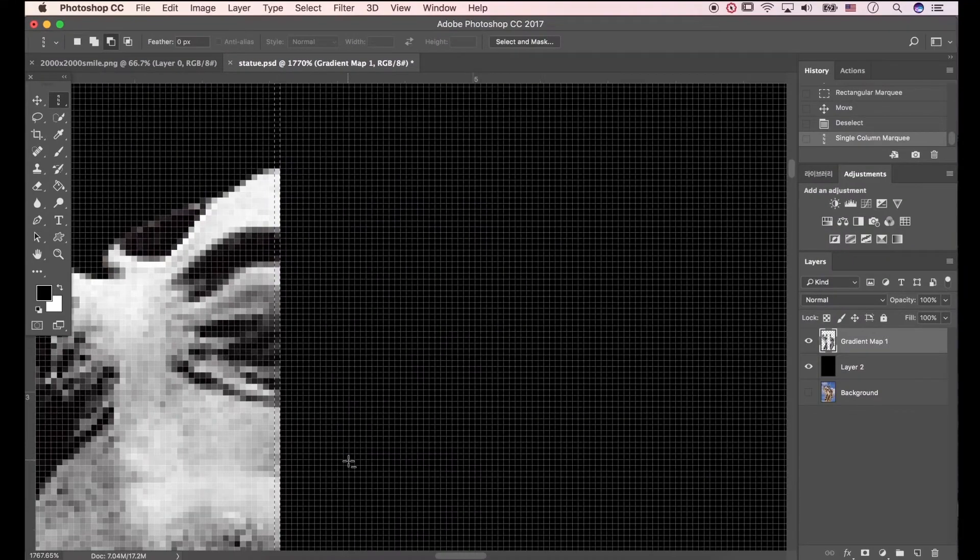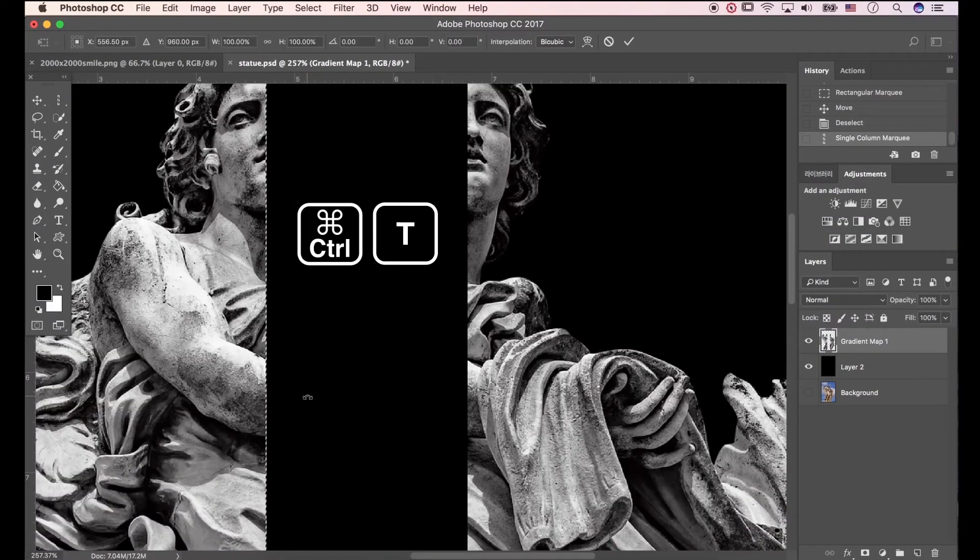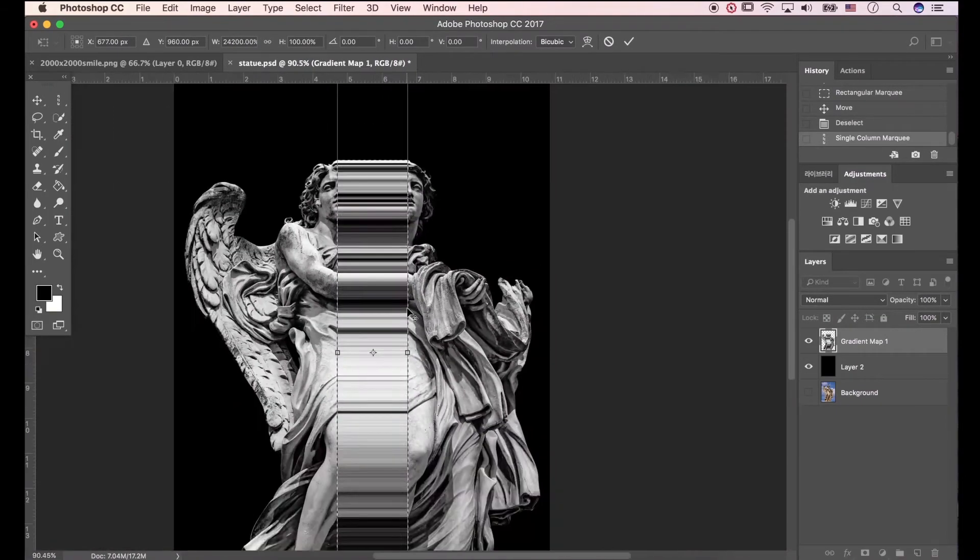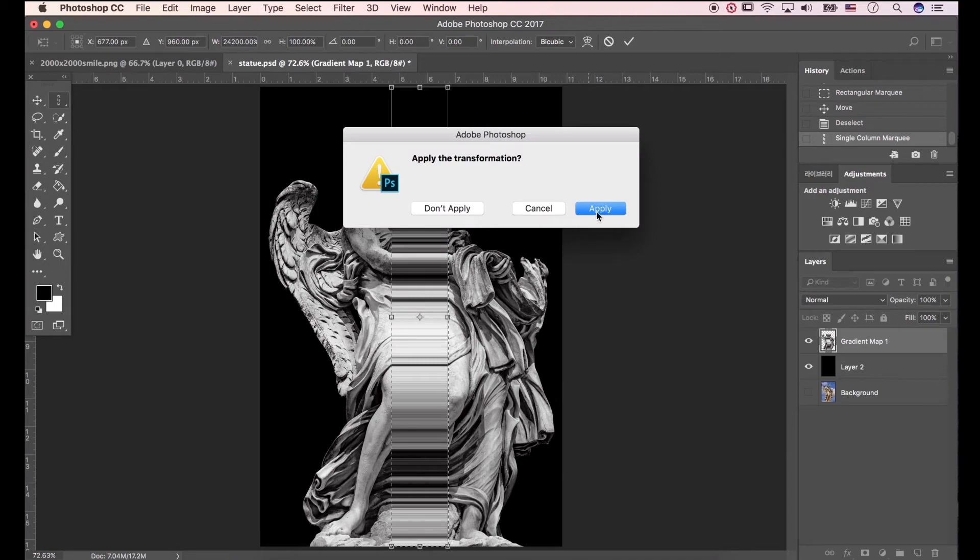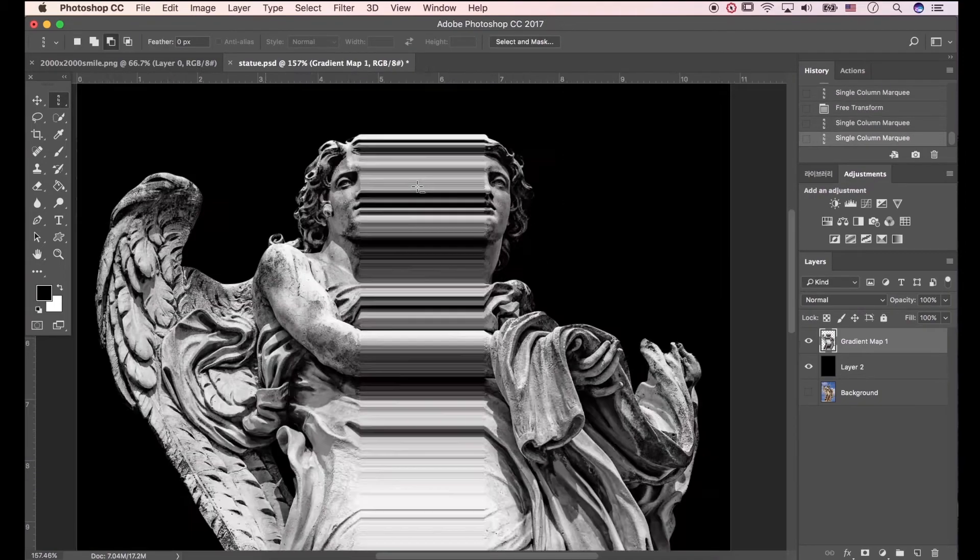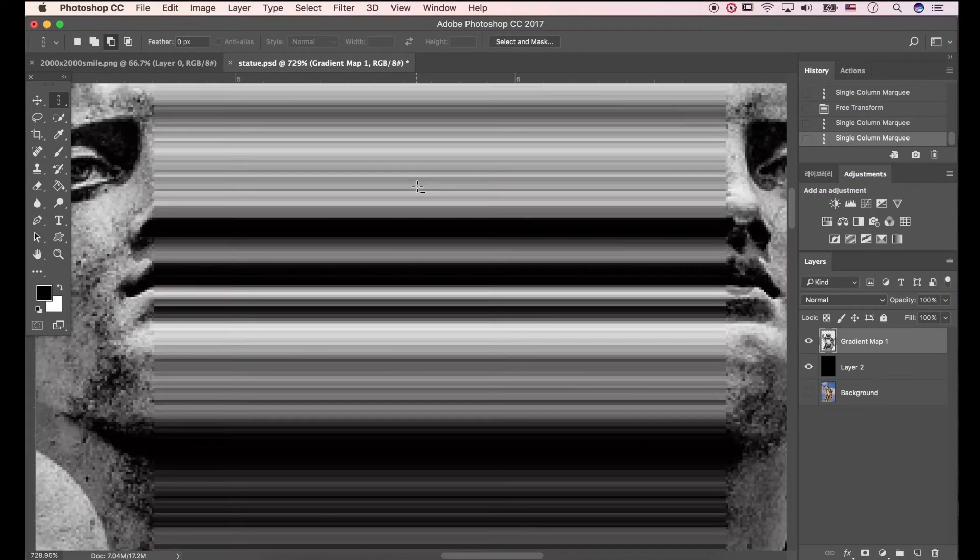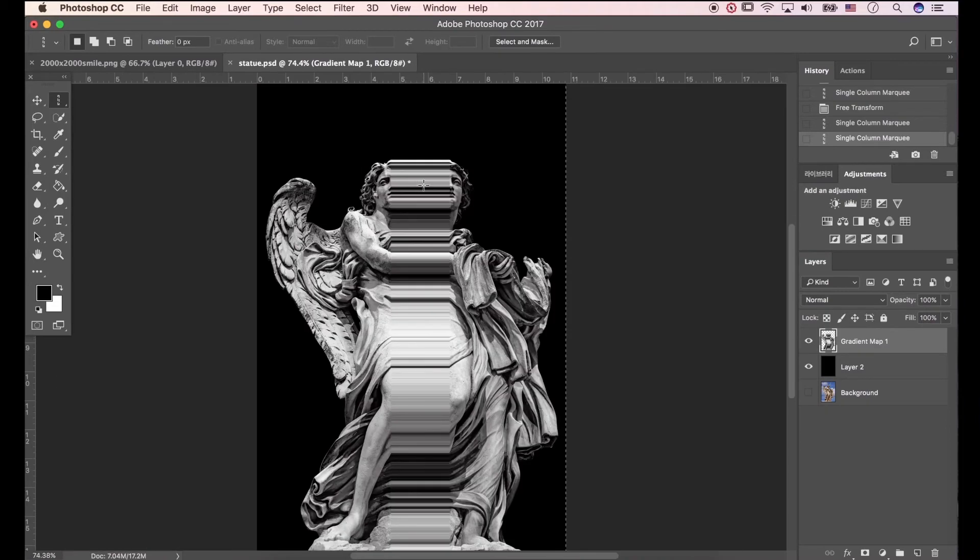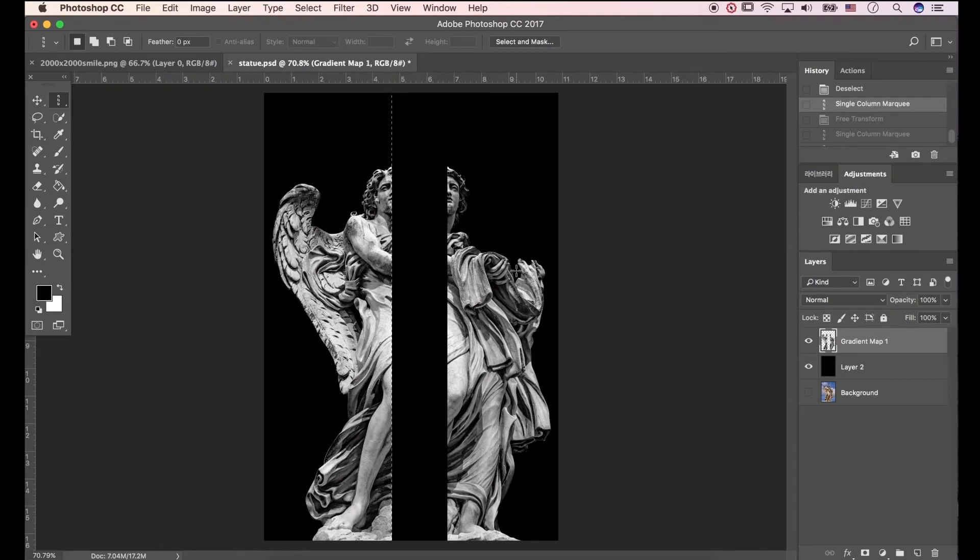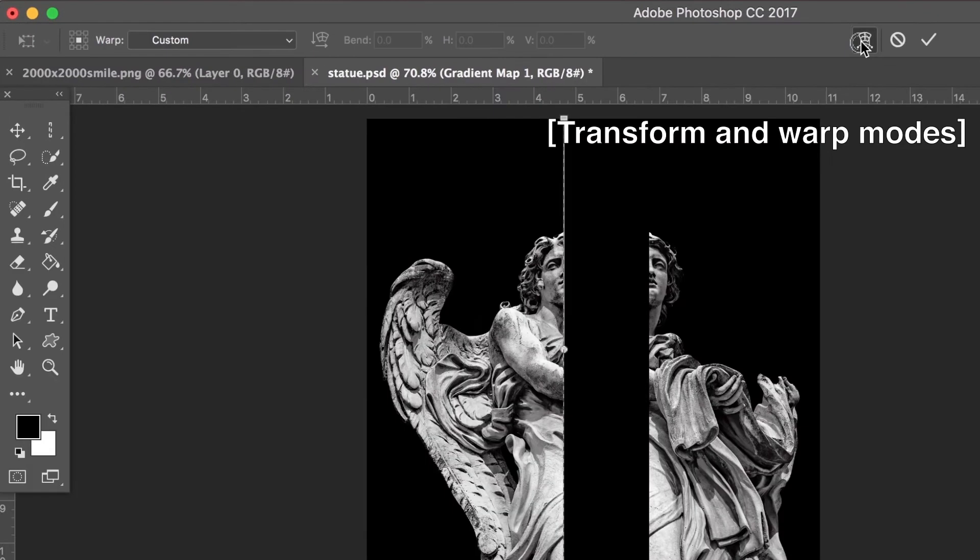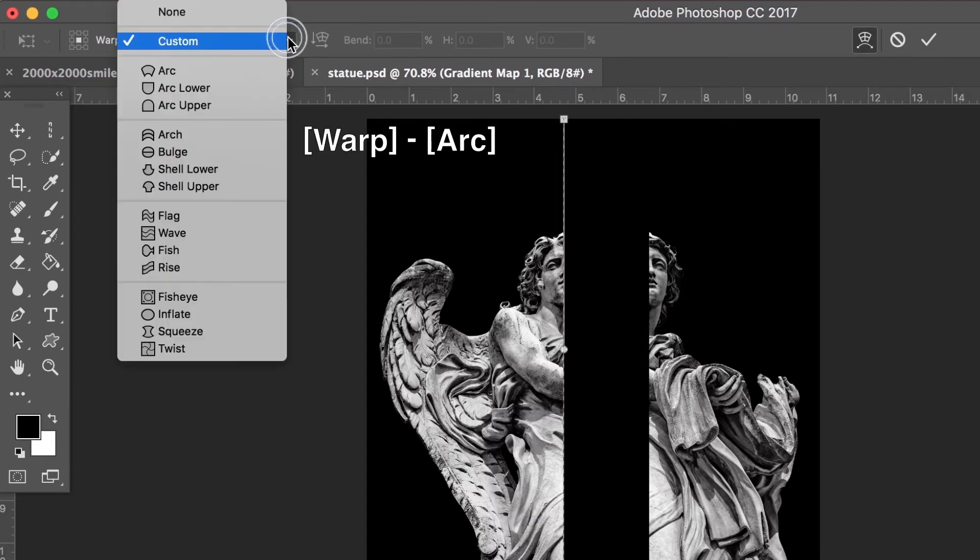And then press Ctrl T, Photoshop will open up the transform. Make apply. We modified pixels. Let's go back again. Press Ctrl T. Go to transform and warp modes. Go to warp, and click arc.